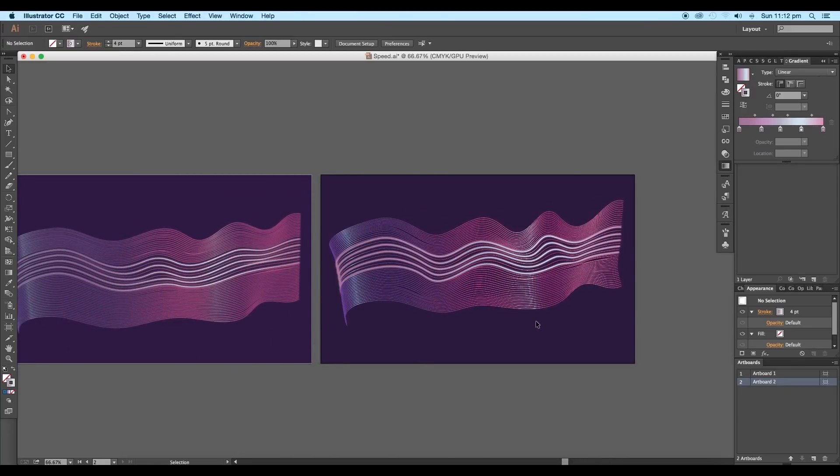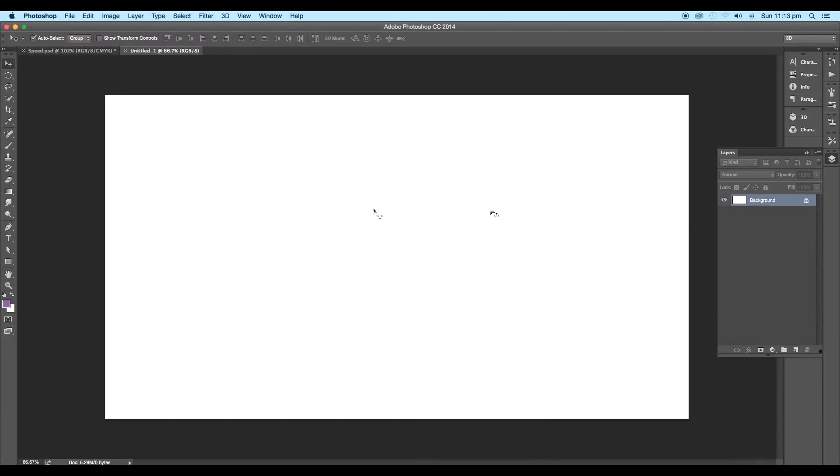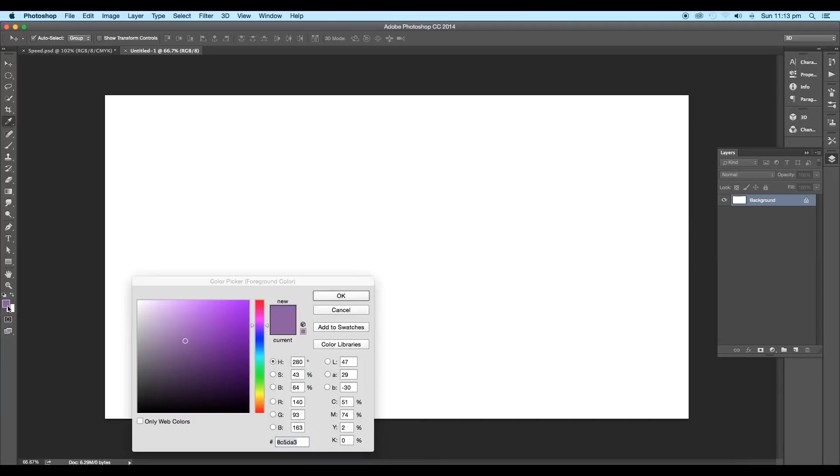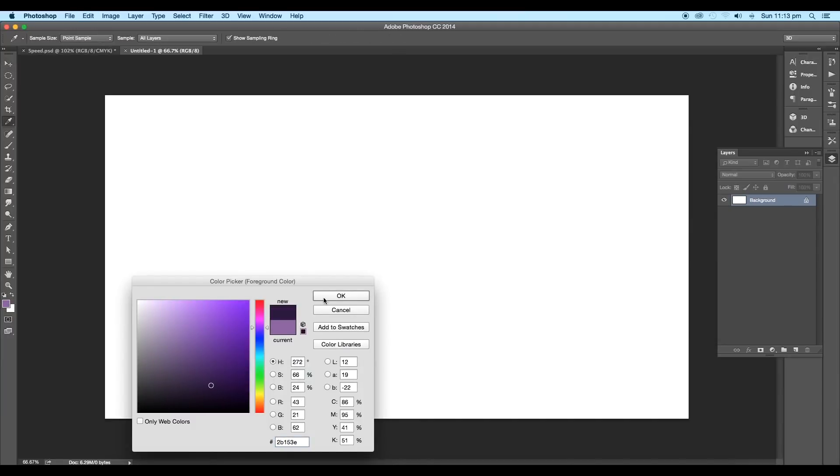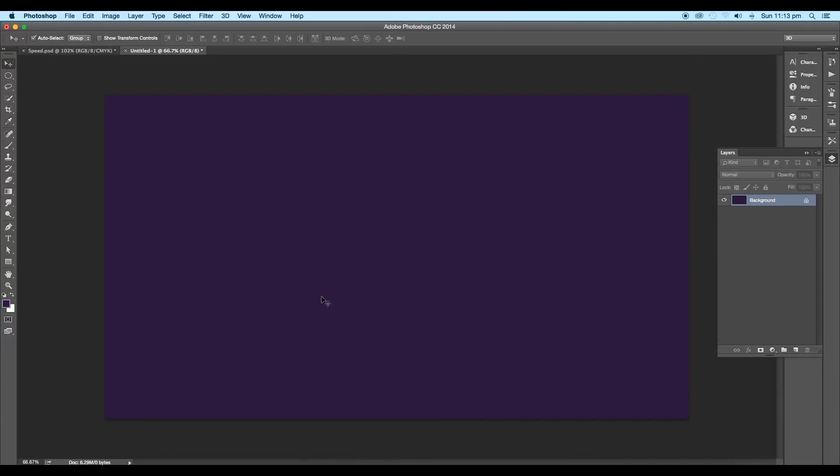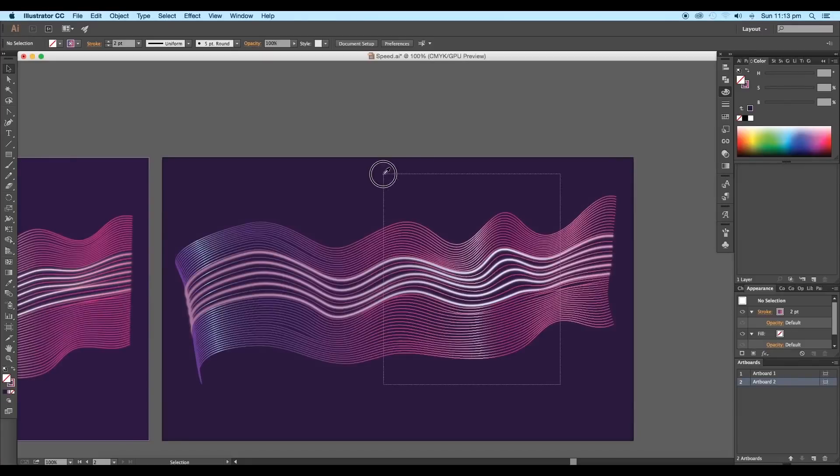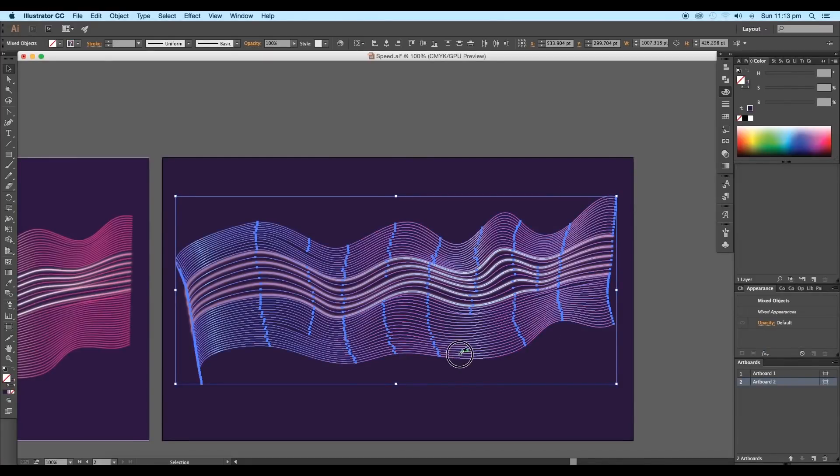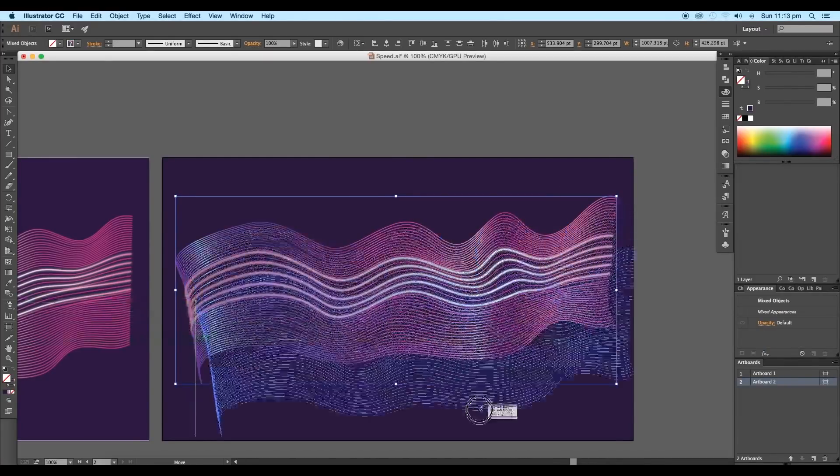Next, we'll go to Photoshop and create the motion blur effect. Apply dark purple color as a background. Now select the design and drag and drop it to the Photoshop document.